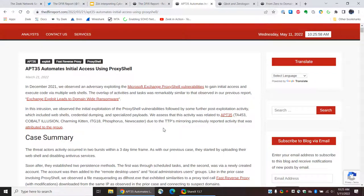So, the headline is: APT35 automates initial access using ProxyShell. What this means is there is a threat group called APT35. The APT designator is something that Mandiant popularized in the 2000s. They used a numerical system. So, APT35 was simply the 35th group that they gave the APT assignment to.